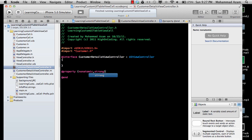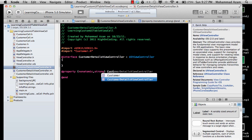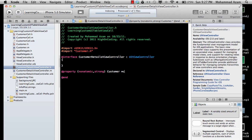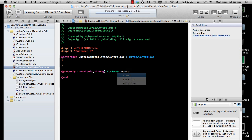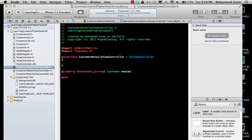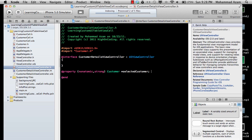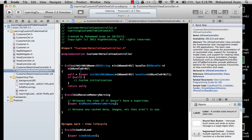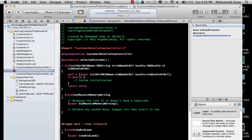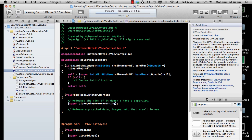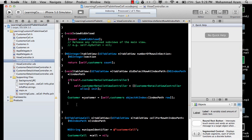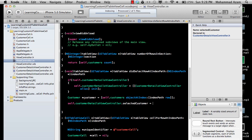The customerDetailsViewController doesn't have anything yet, so we'll expose a property — nonatomic, strong — and call it selectedCustomer. We synthesize it in the implementation, then go back and assign: self.customerDetails.selectedCustomer = customer.